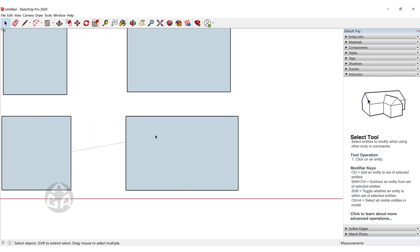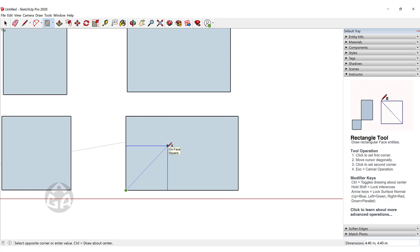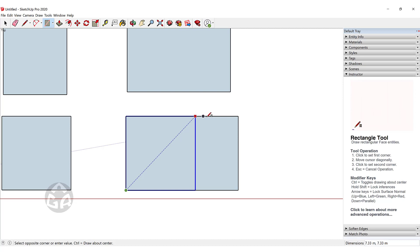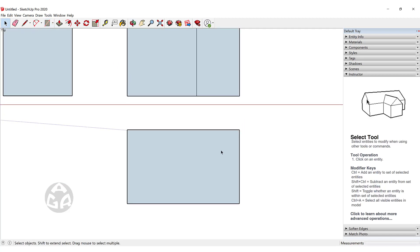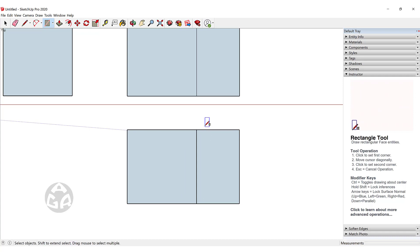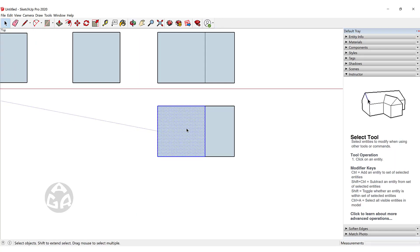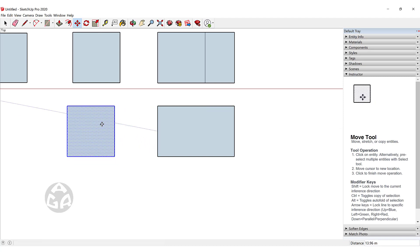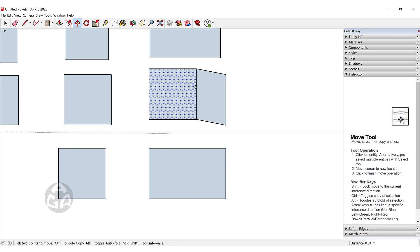We can also create squares inside a rectangle. For example, we can divide this golden section rectangle by drawing a square inside it. When the dotted line appears, hold Shift and move the cursor so it aligns to the edge, then click — the face is divided into two sections. However, this will not happen if the rectangle is a group or component. If we right-click and make it a group, drawing a square inside will not divide it into two parts, and the new square is glued to that rectangle.